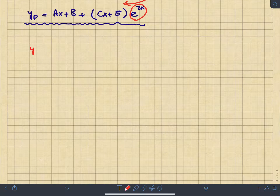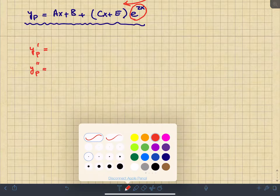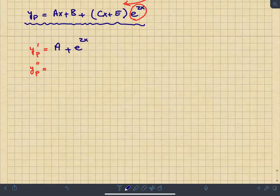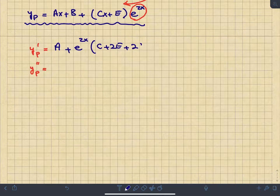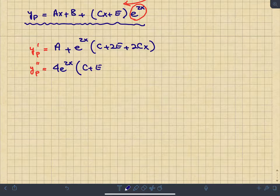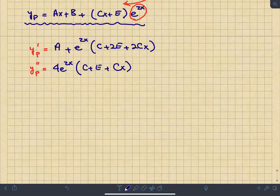We now differentiate y_p. The first derivative y_p' = A + e^(2x)·(c + 2e + 2cx). The second derivative y_p'' = 4e^(2x)·(c + e + cx). These are obtained by applying the product rule and simplifying.